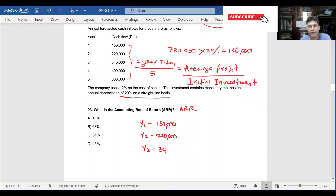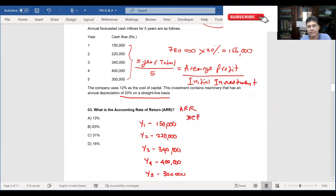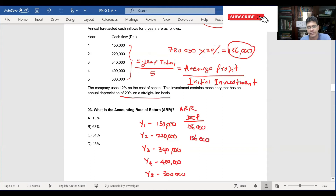Year three is 340,000, year four is 400,000, year five is 300,000. From these, we deduct the depreciation we calculated. The depreciation amount is 156,000, so every year we deduct 156,000 over the five years.